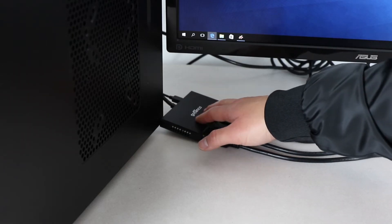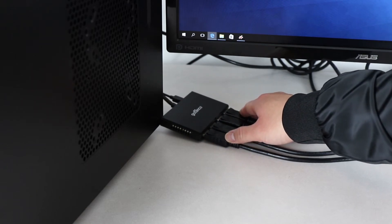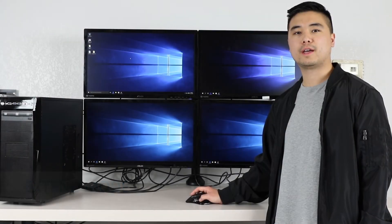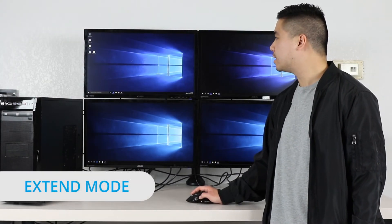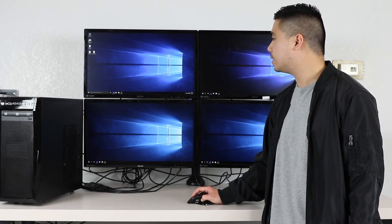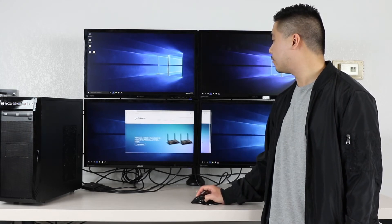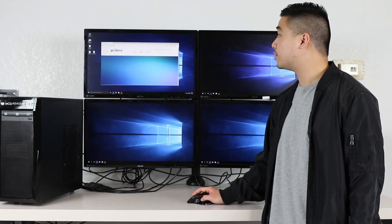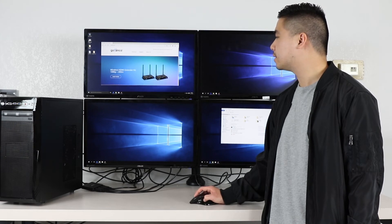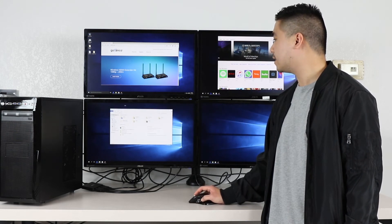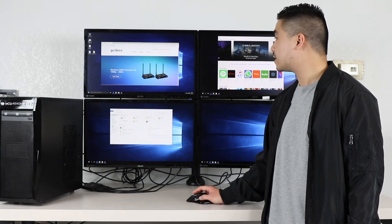Now I'll show you the three different modes that you can use with this MST hub. As you can see here, I have my DisplayPort hub and my four DisplayPort cables which are currently connected to my four DisplayPort monitors. We're currently in extended mode, so these four monitors are actually acting independently. I can pull up my browser and move it throughout all four monitors. The great thing about extended mode is that you can open up multiple apps and move them to different windows, which is great for multitasking and allows you to stay organized.